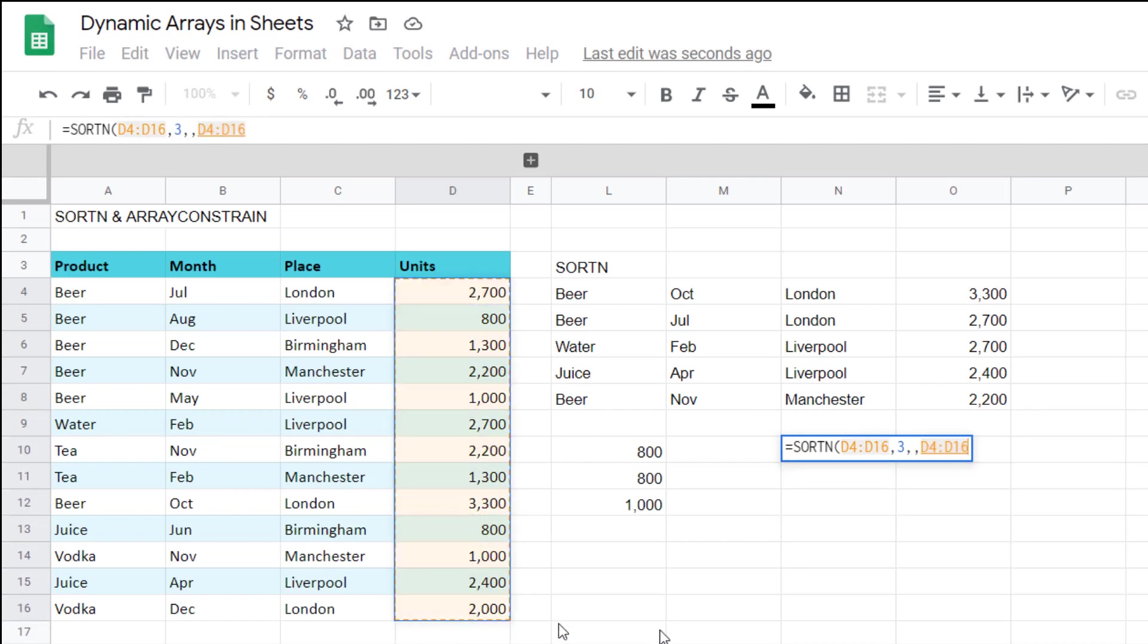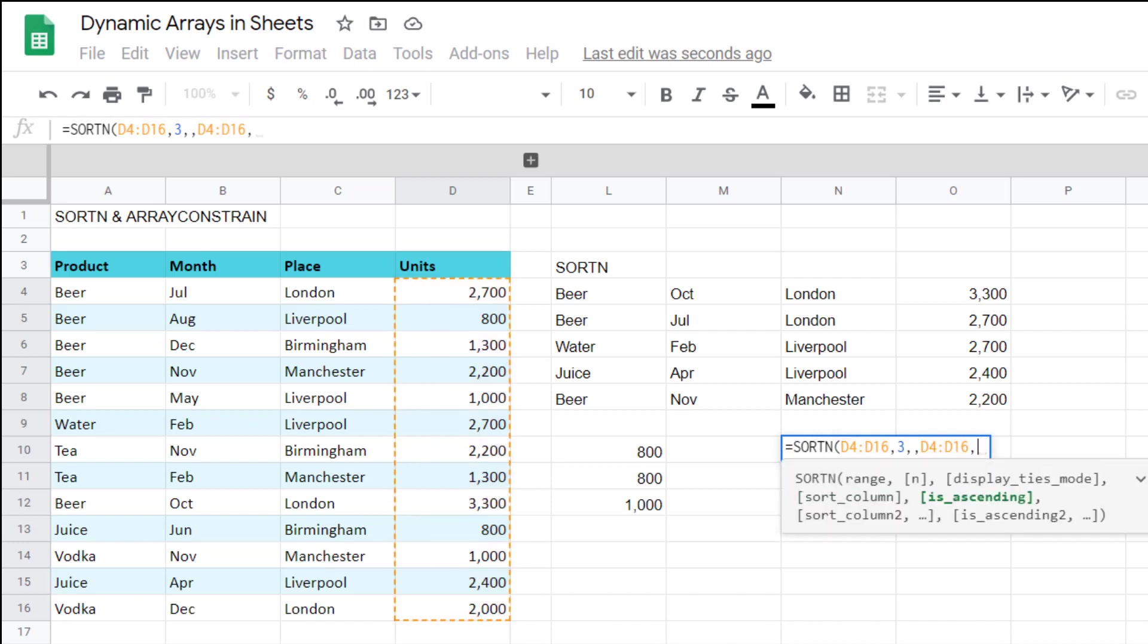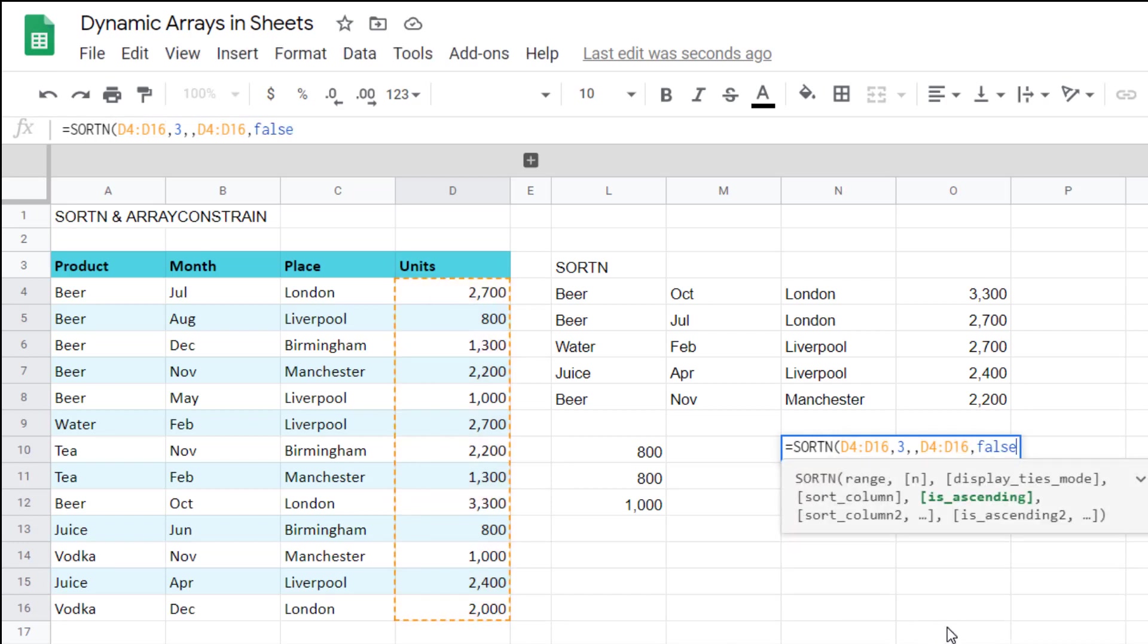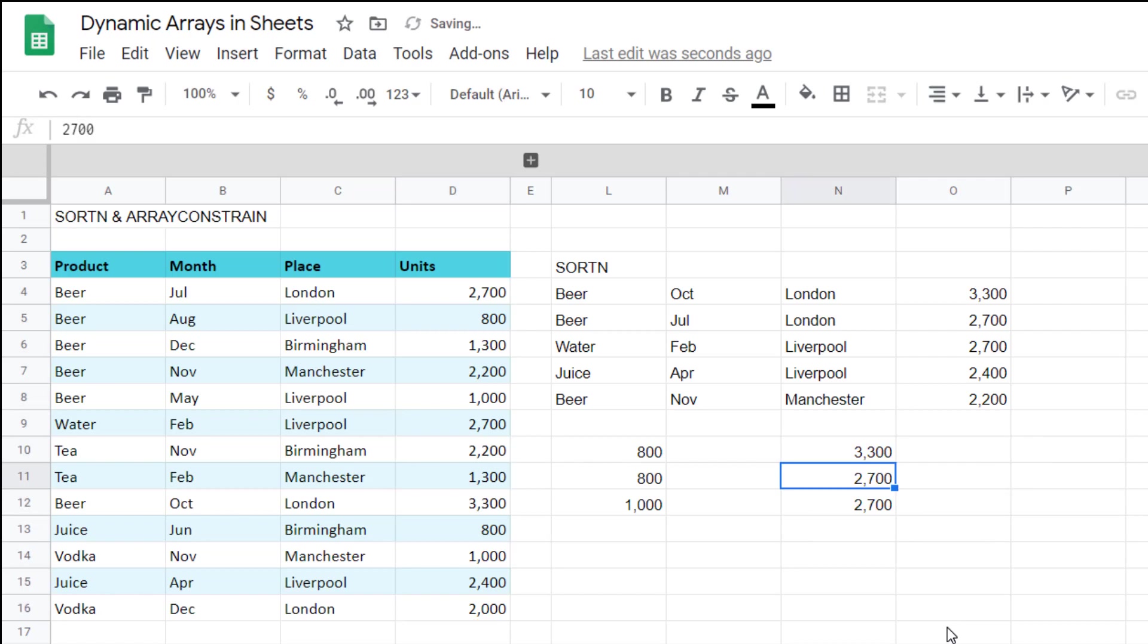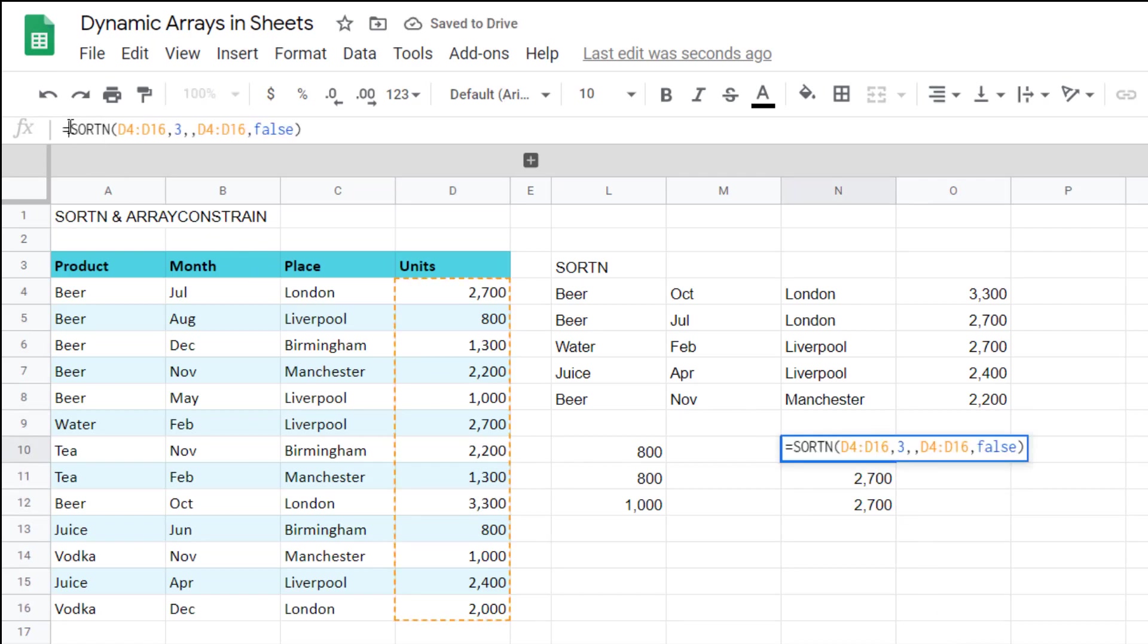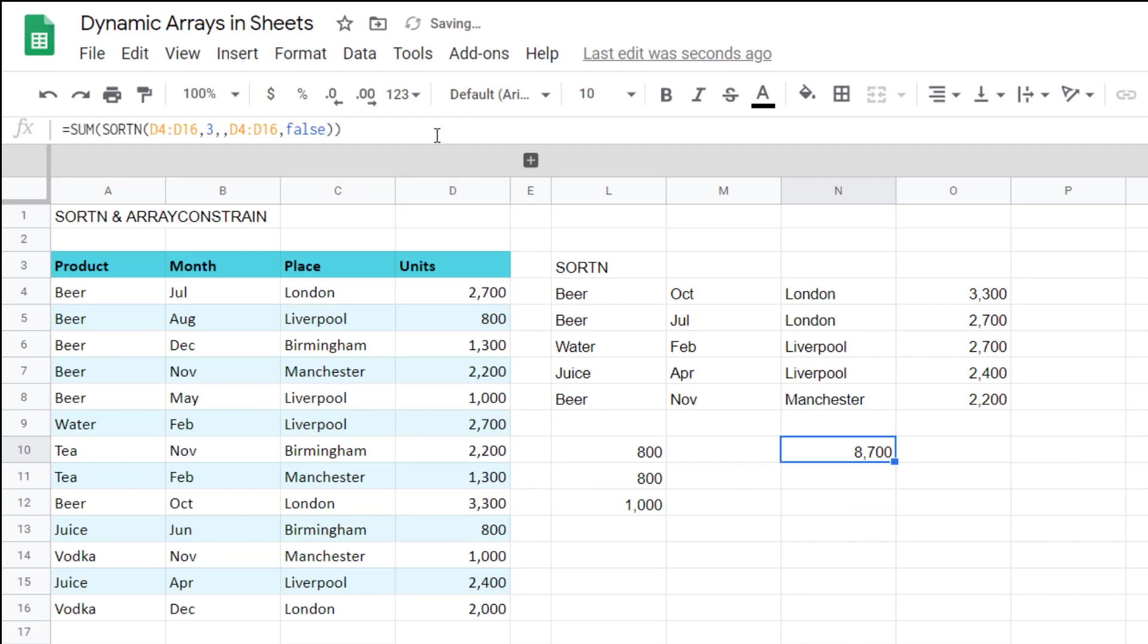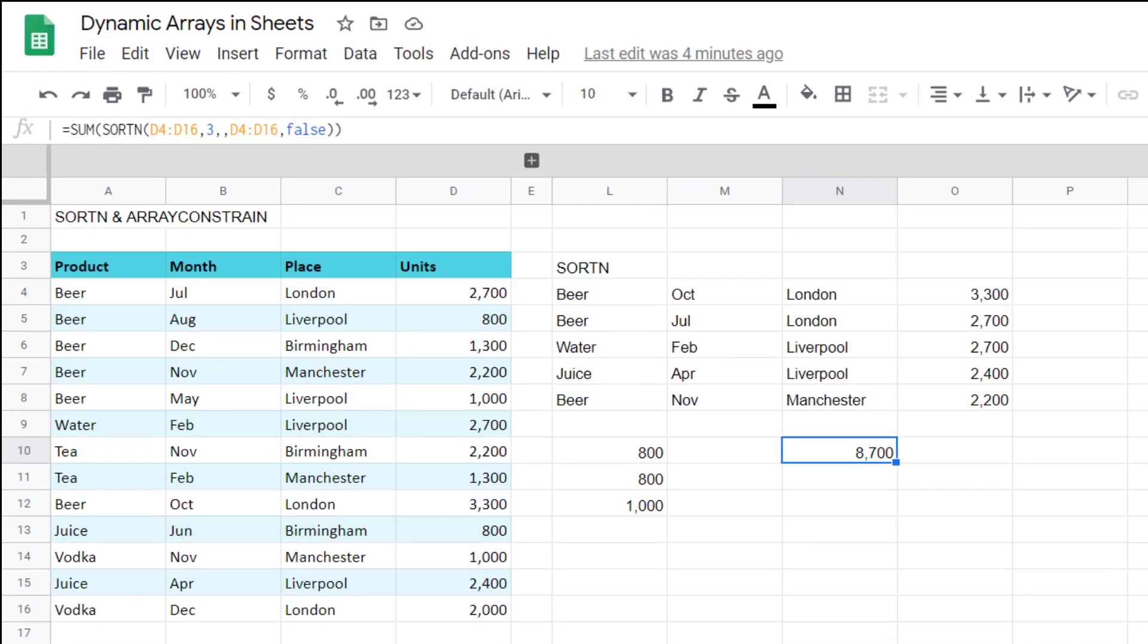So you select this comma press three comma and then you have to go to sort column and use this again. I wish the default was top instead of bottom but unfortunately it is bottom so you have to say false like that and then you get to the top three columns. To sum these up all you have to do is put a sum around it. Wrap it inside a sum function and then you get the total value of your top or your bottom values for sales there.